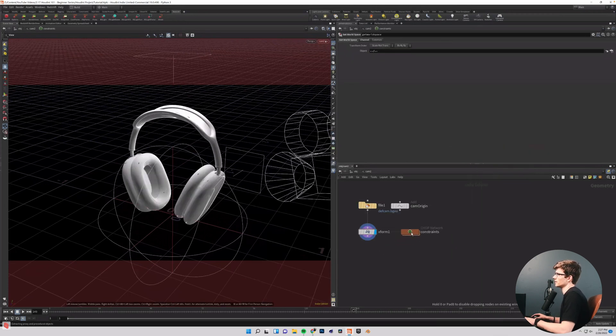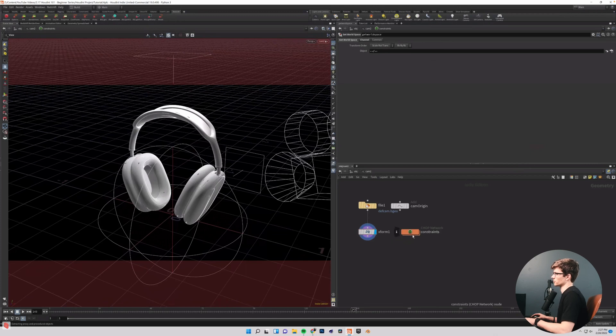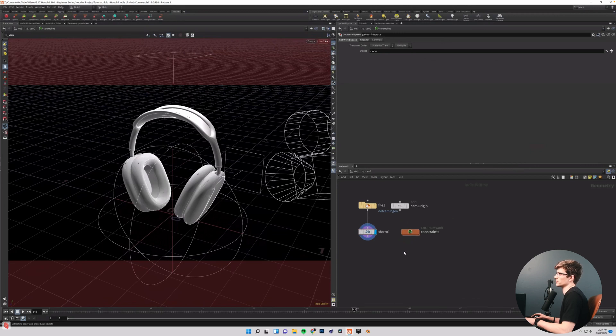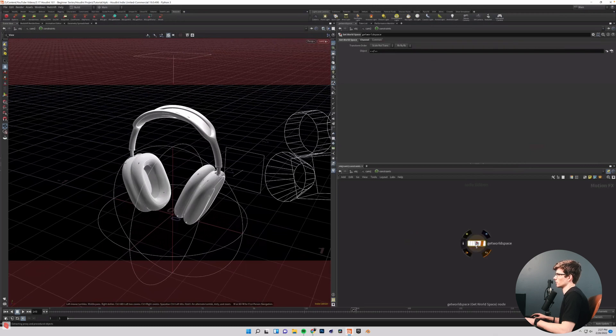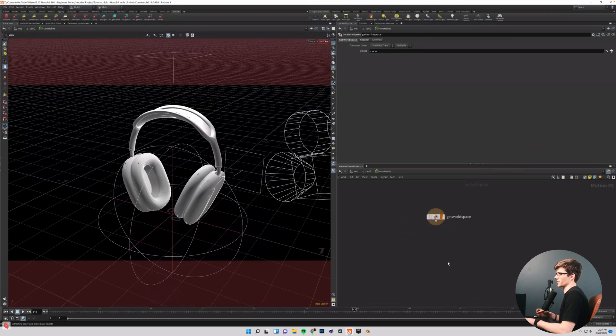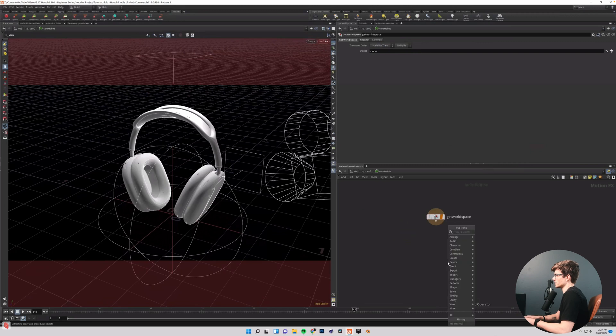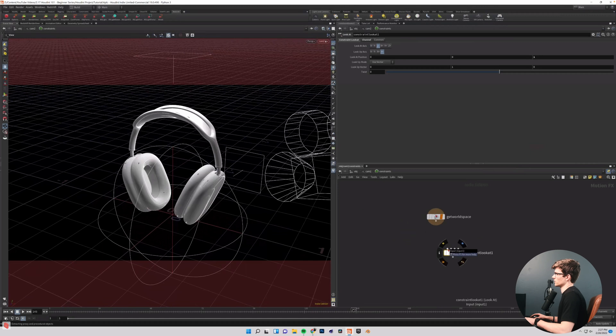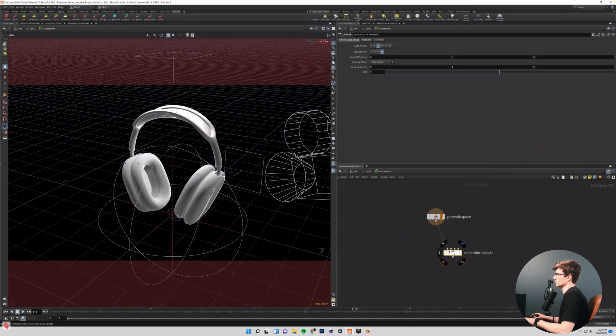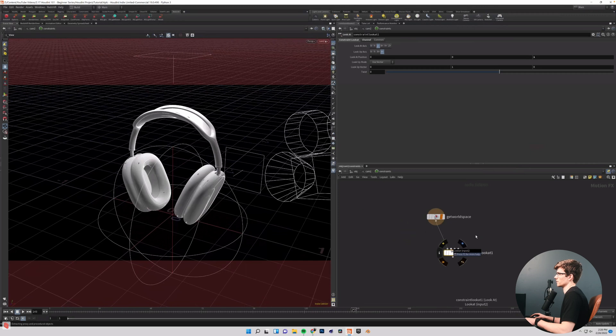And what we need to do in here is hit tab and add what is called a constraint network. And so basically in here, if you're coming from another software, you can kind of think of your constraint network as adding tags for different constraints and attributes that you would normally put on your camera. So something like a look at or a follow or a path. That's all going to happen in a constraints network. So if I double click into my constraints network, you can see we have this get world space. And that's just our camera determining our world space. And what we want to do is hit tab and type look at.